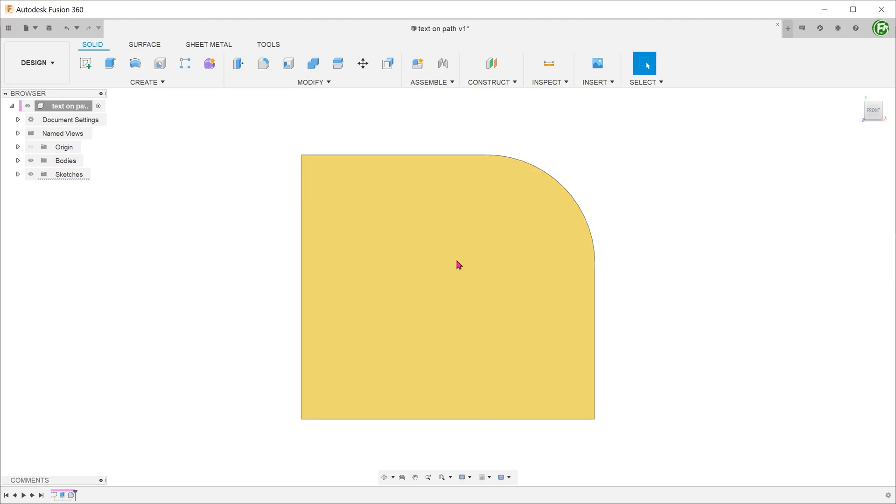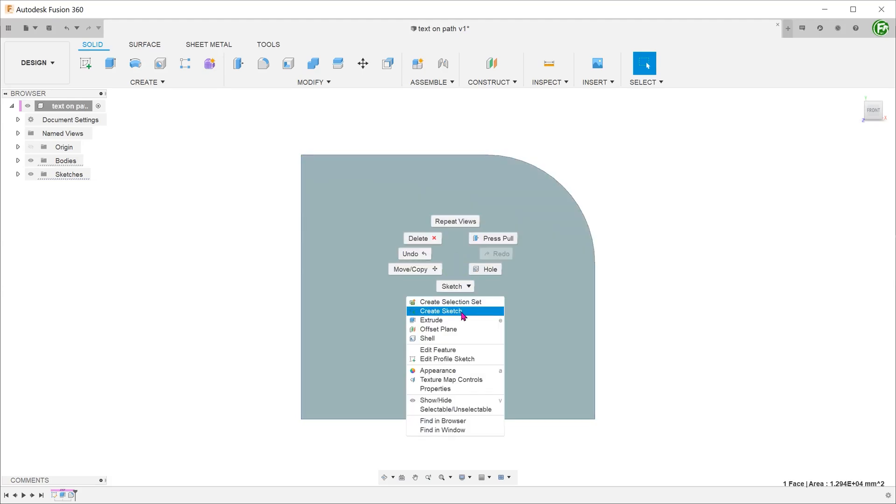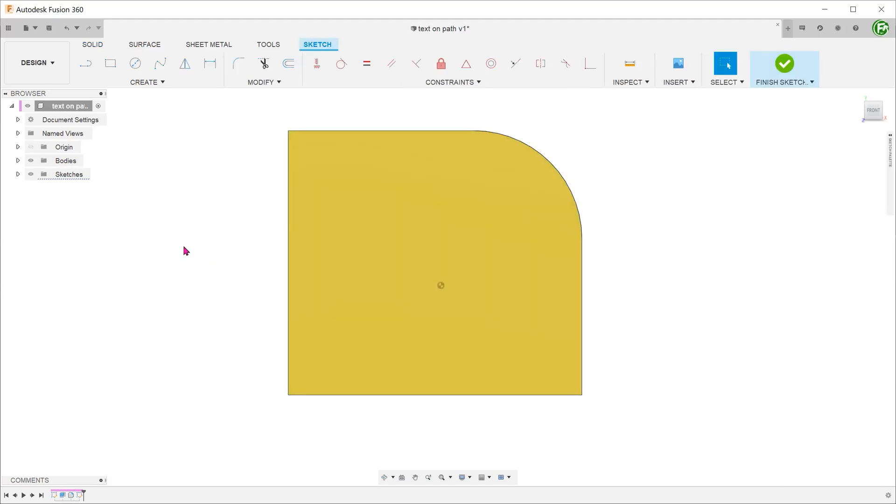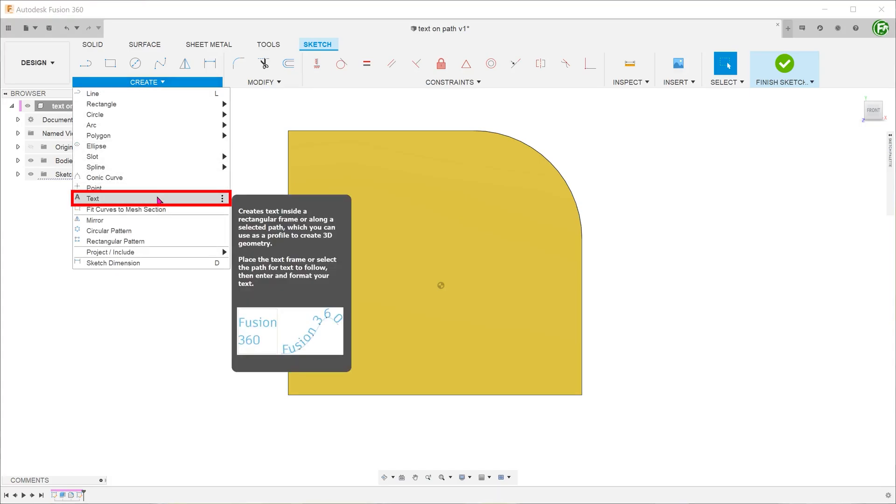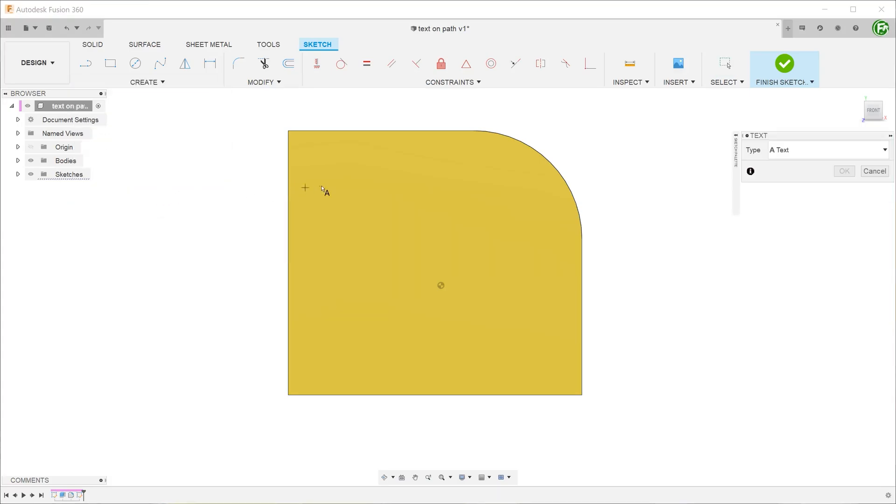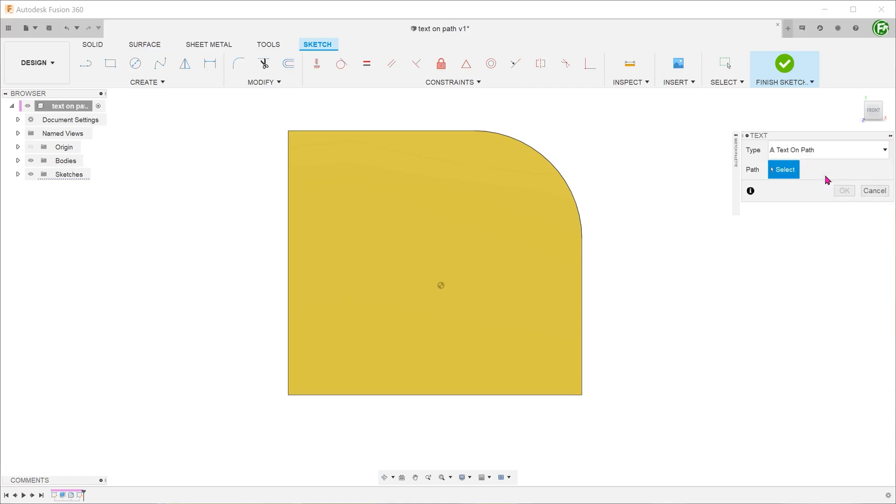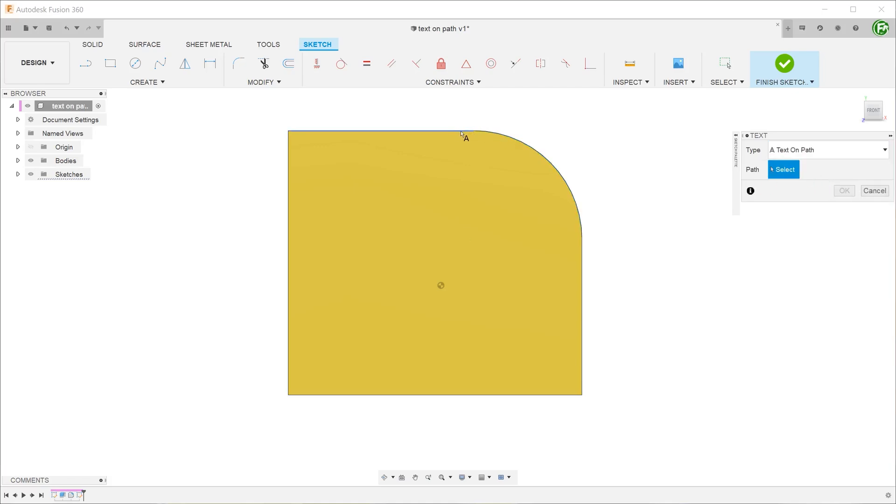If we create a sketch on this face, start the text tool and select the text on path option. Notice that we can only select either the straight line or the arc.